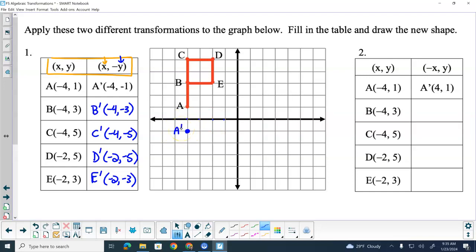A prime. B prime would be one, two, three, four to the left, down three. C prime — from the origin, four to the left, down five. D prime — two to the left, down five. E prime — two to the left, three down. Then you've got to connect the dots in the same way: A was connected to B, B was connected to C, C was connected to D, D was connected to E, and E was connected to B.